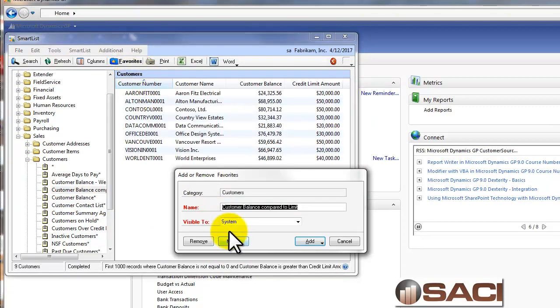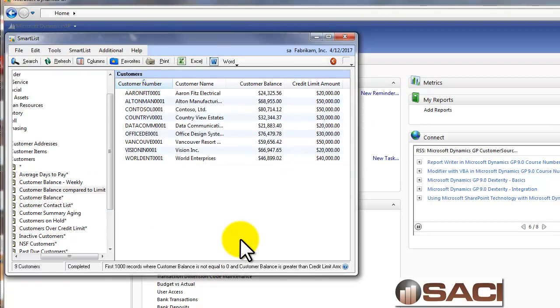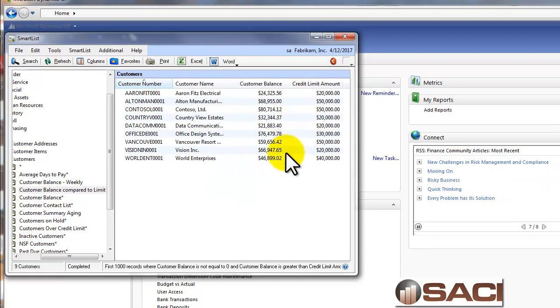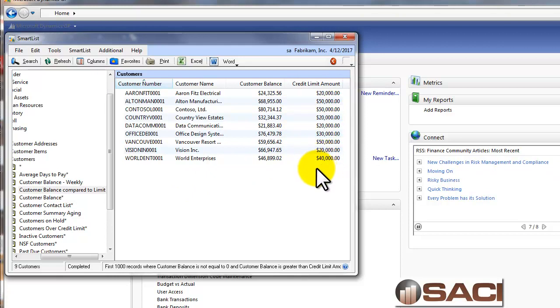And let's save it as a favorite and modify it. And now you'll notice we just have nine customers appear, and all of their credit balances are indeed greater than the credit limit. This is a powerful way to use SmartList as part of our daily routine. Hope this helps.